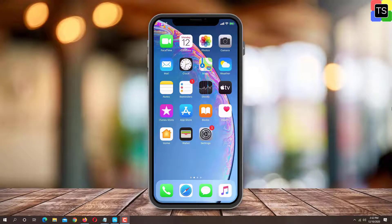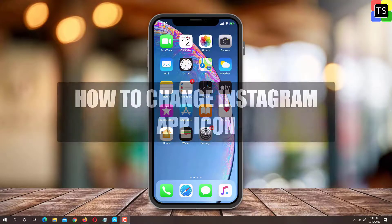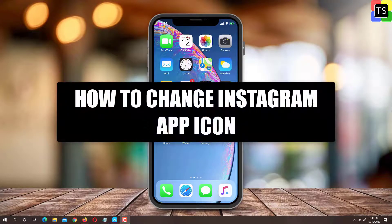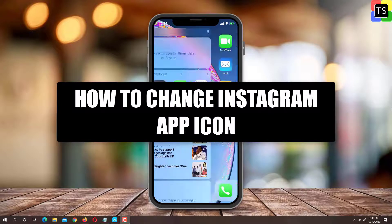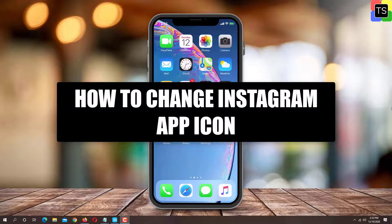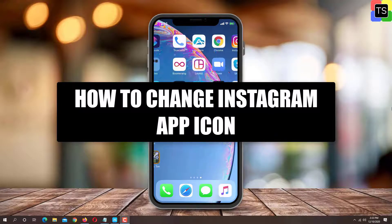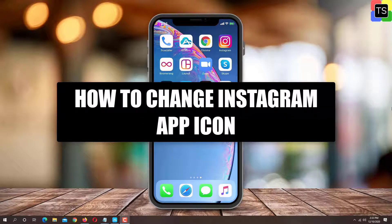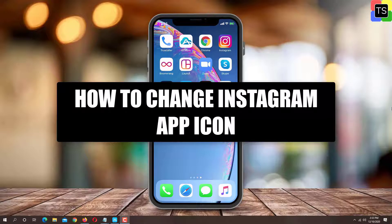Hey guys, welcome to Technosalad. In this video, I'm going to show you how to change Instagram icon on iOS and Android without using third-party application. So let's get started.